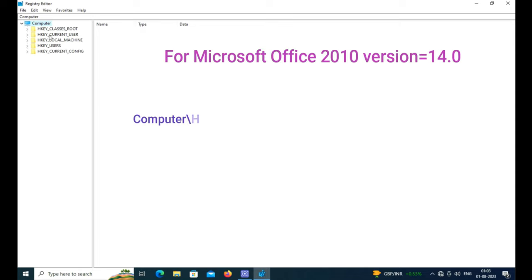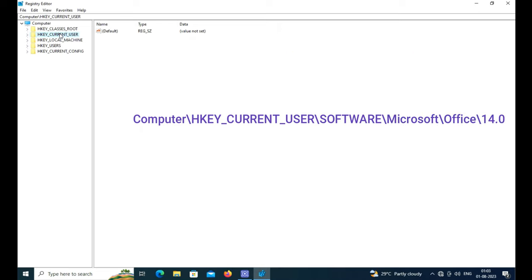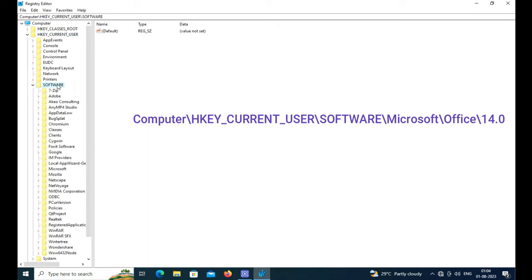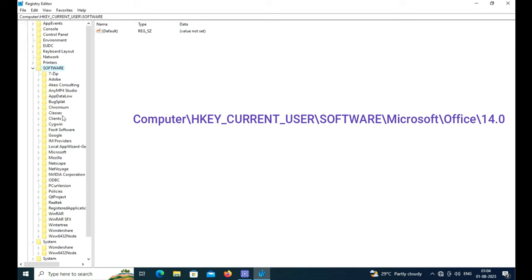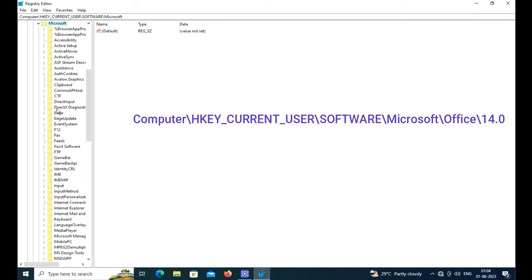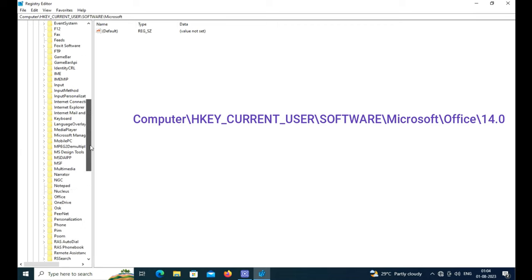Here you have to click Current User, and then go to Software. Then you have to click on Microsoft.